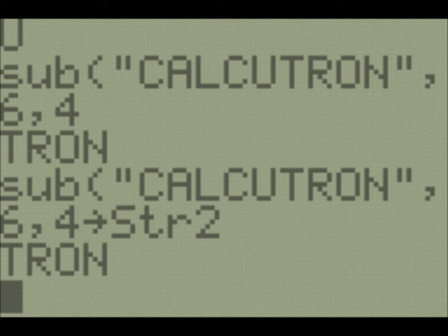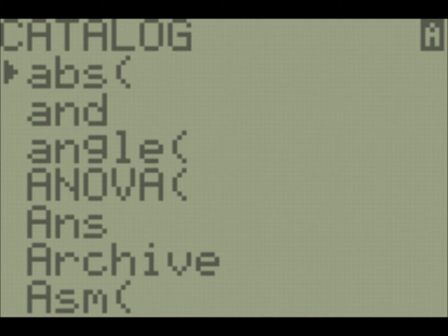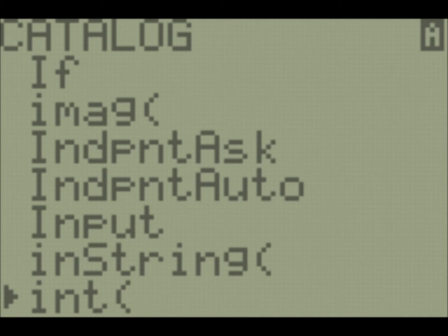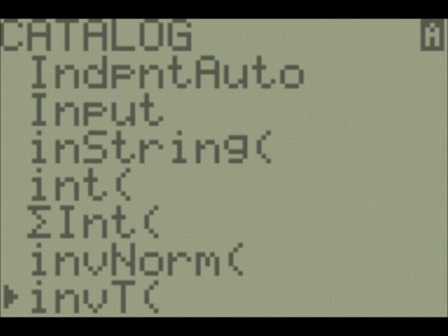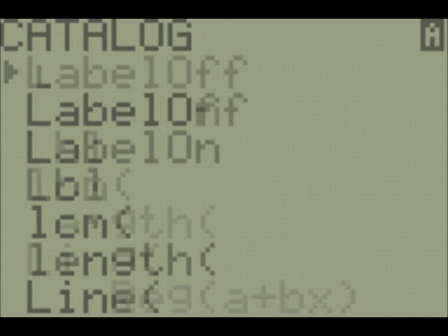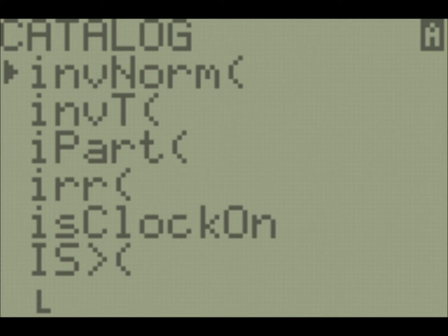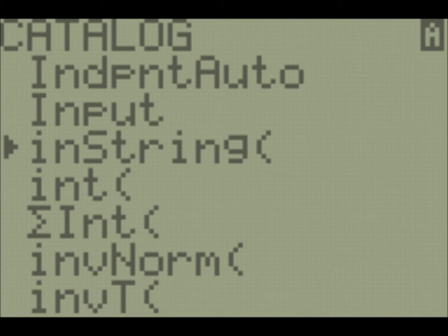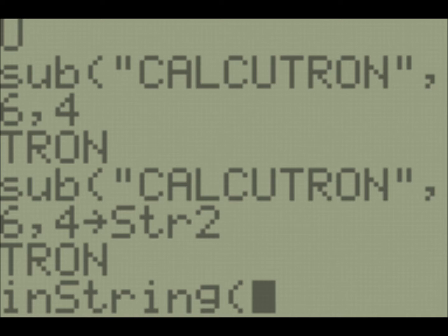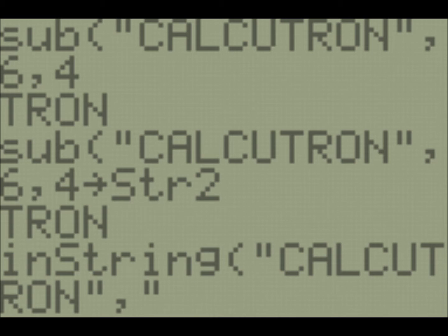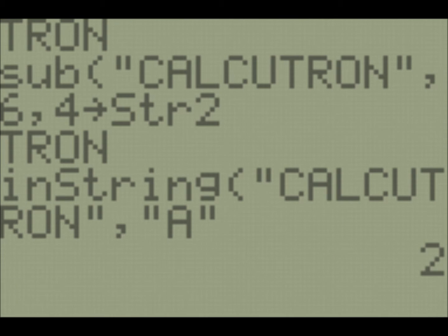I'd say so far we've been going in order of usefulness. Length is probably the most useful, and then sub is the next most useful. Although you might debate that depending on what you use strings for. So our next command is instring. And now I don't use this one too terribly often. But I believe the fastest way to get to it is to start at I and go down. So instring is going to search a string for us. So we'll do Calcutron again. And it's going to tell us the position, the index of something we're searching for.